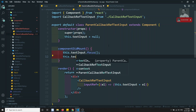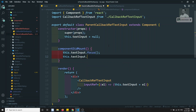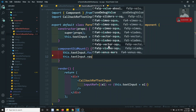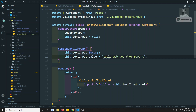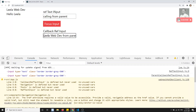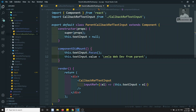The element which is present in the child I'm able to access from the parent. Here I also set this.textInput.value = 'Leela Web Dev from parent'. Now if I see the output — I'm able to get 'Leela Web Dev from parent'. I can access the child's input element from the parent using callback refs.